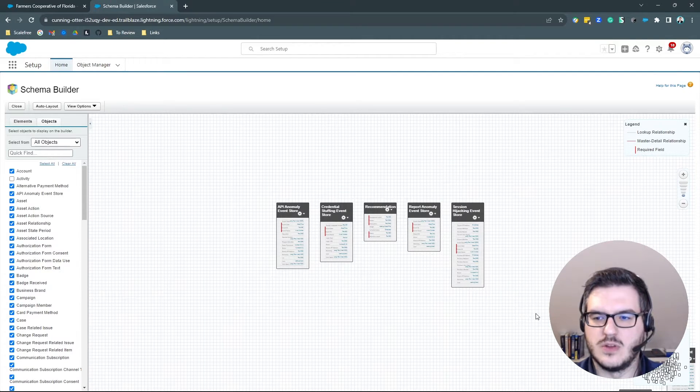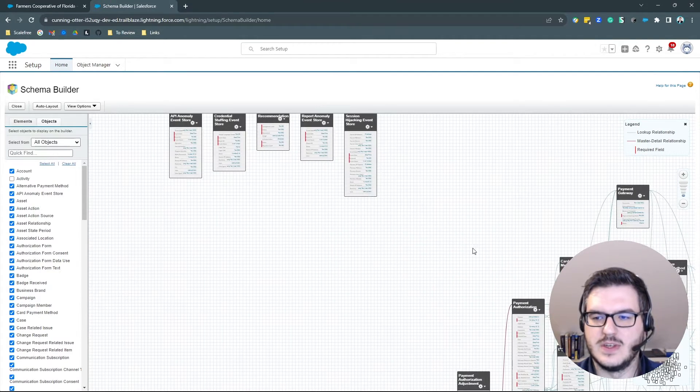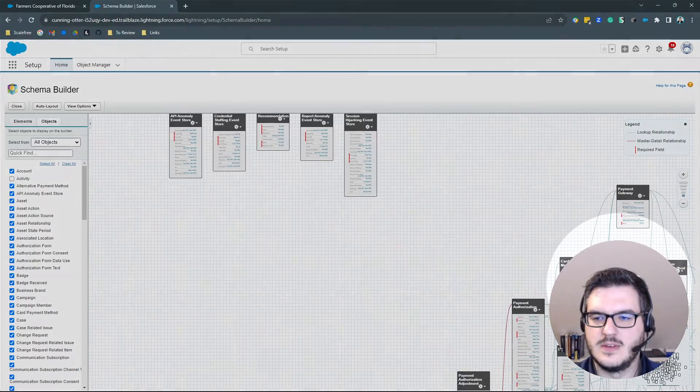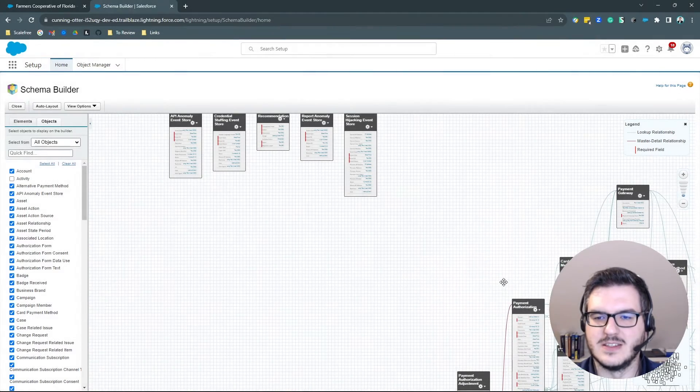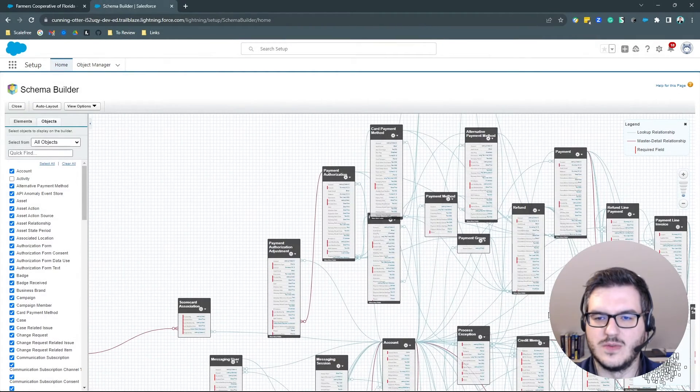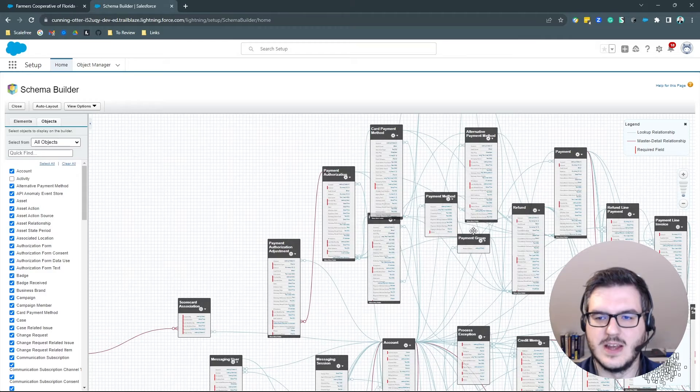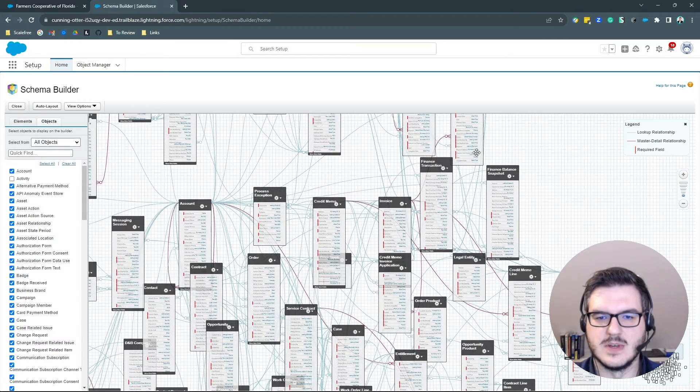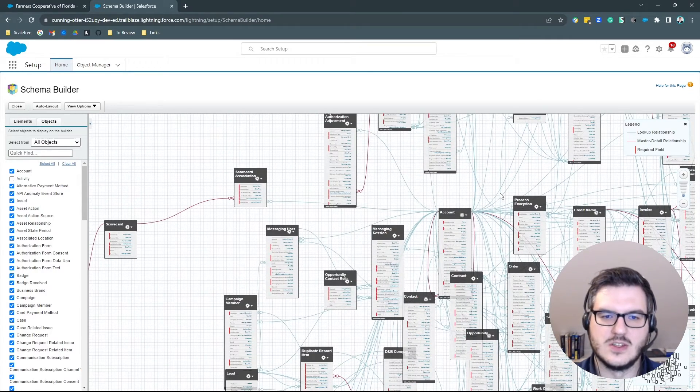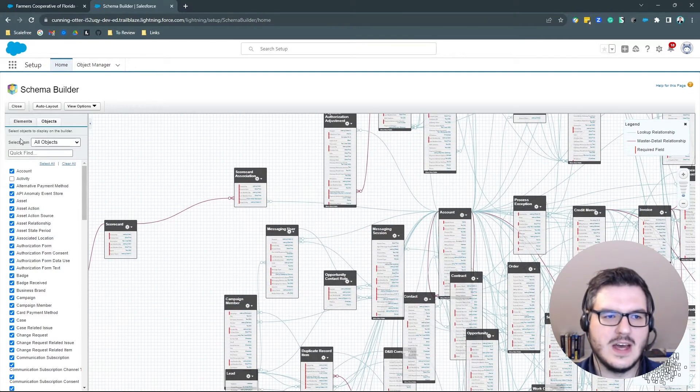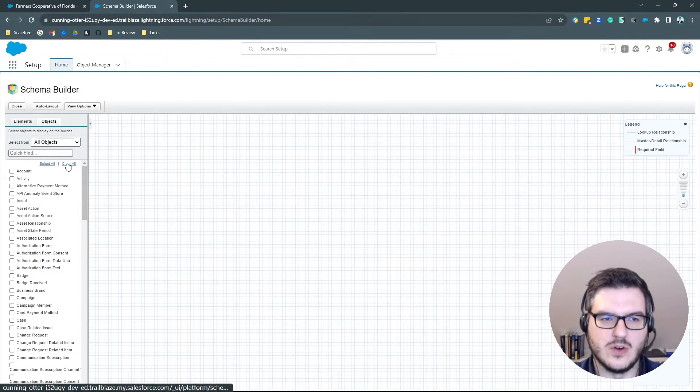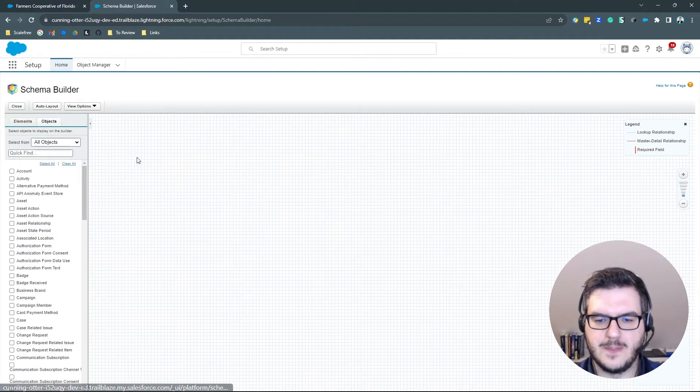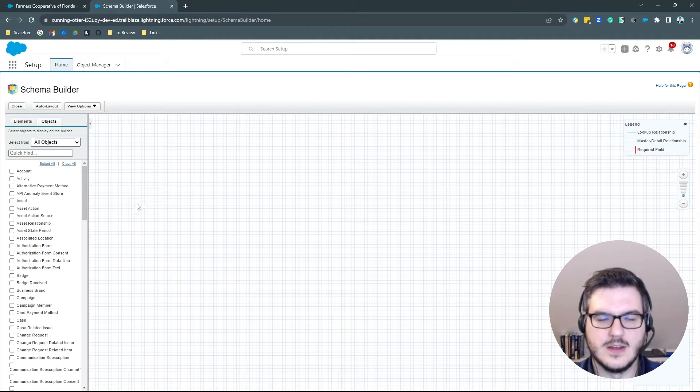Let's zoom out a little bit and you can already see down here how messy this is. So nobody is going to understand anything in this mess. So we will start out by clearing all objects like that.